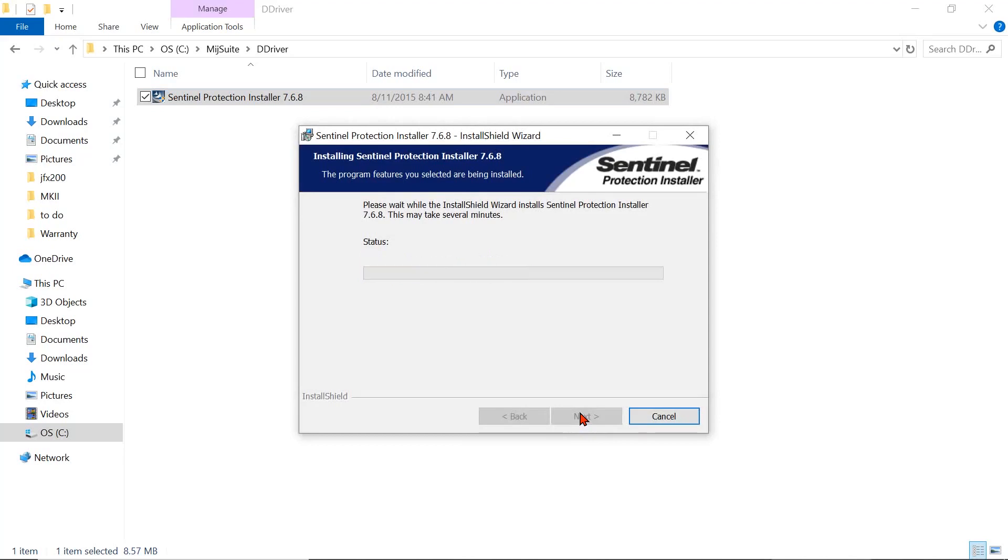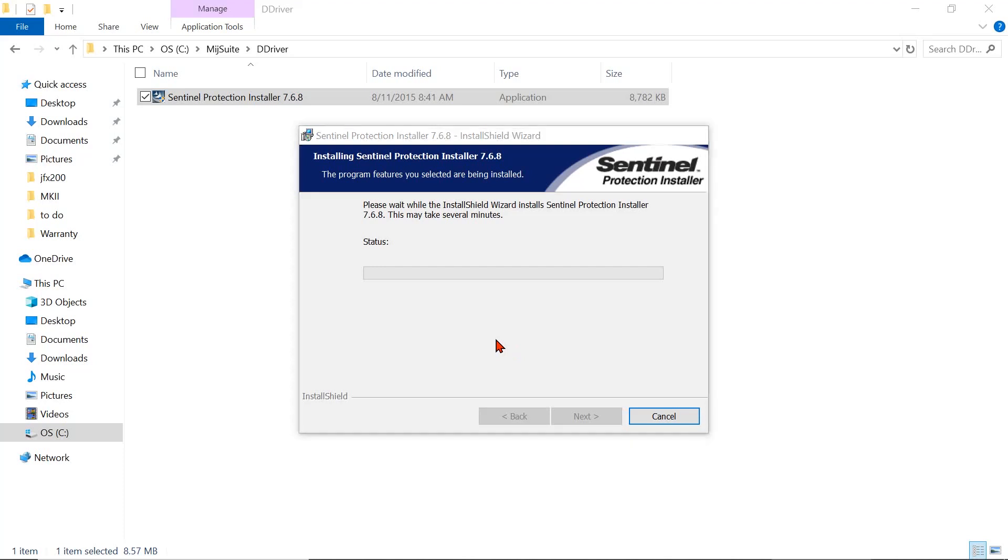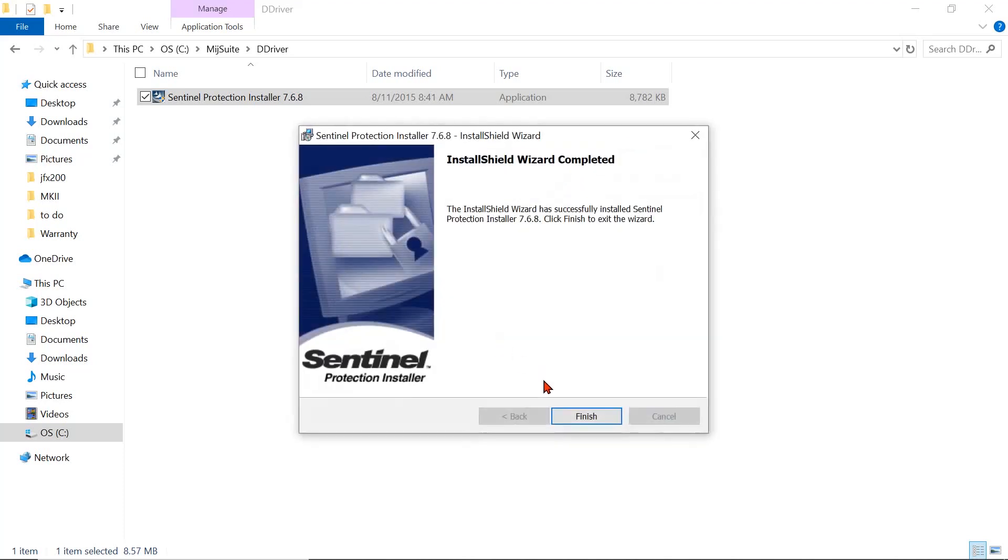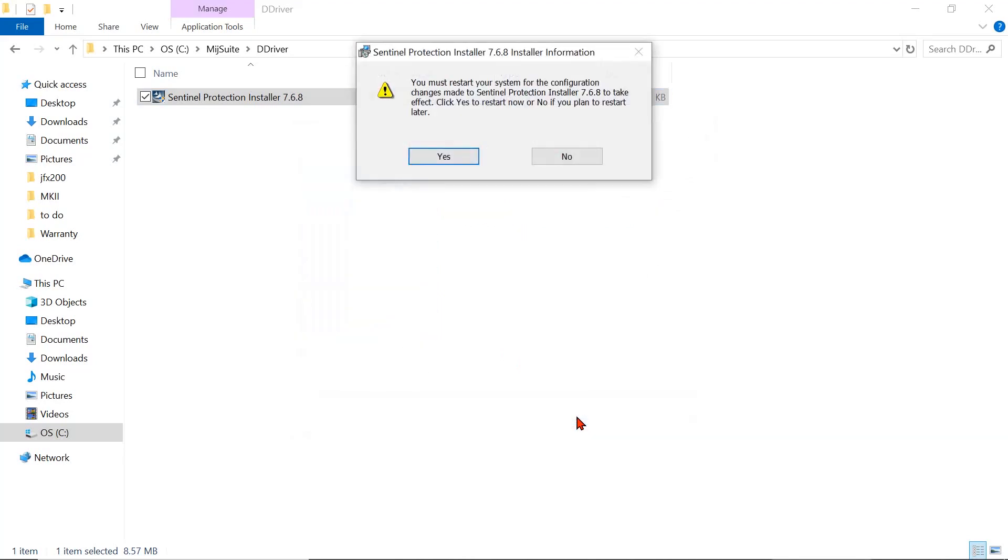Once it's done, you're going to get a message that says restart your computer. Restart your computer, restart RasterLink, and the dongle driver error or the license verification failure error will be gone. So you must restart your system. Simply hit yes.